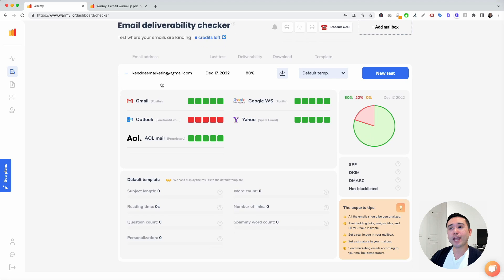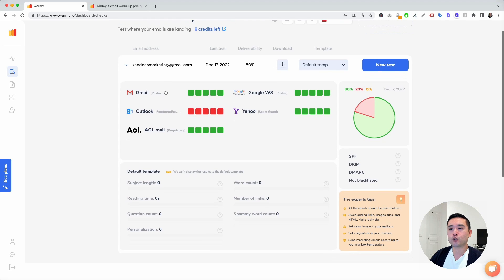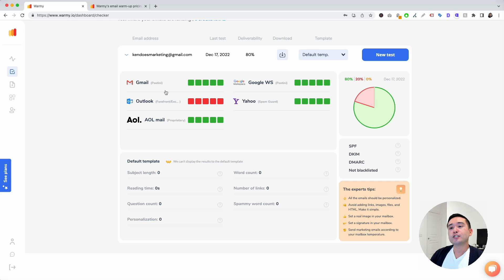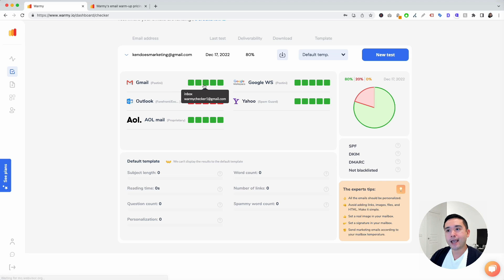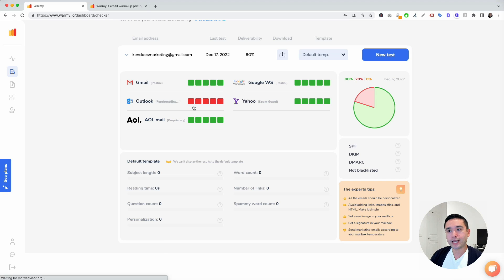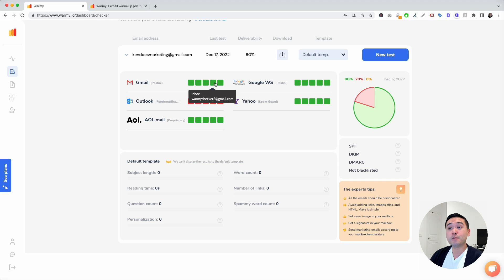The way that this email deliverability checker works is Warme will send out emails to all of these different providers. There's about five different emails per provider. These green boxes means that it went to the inbox.